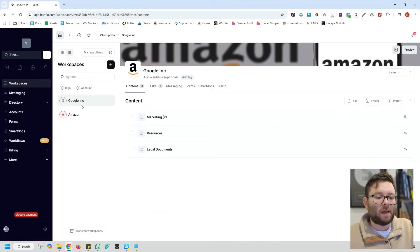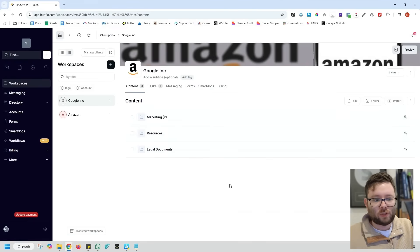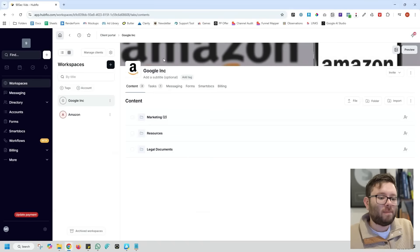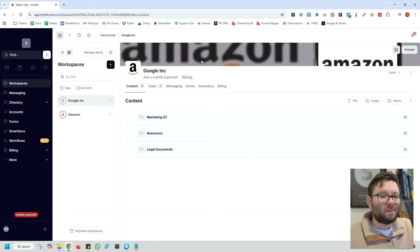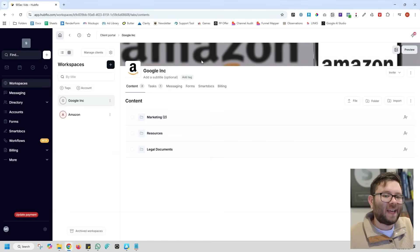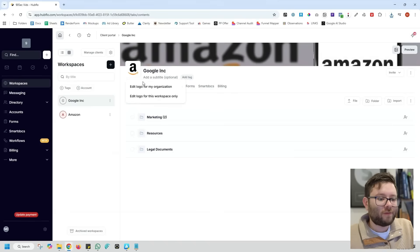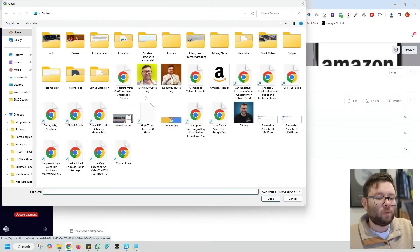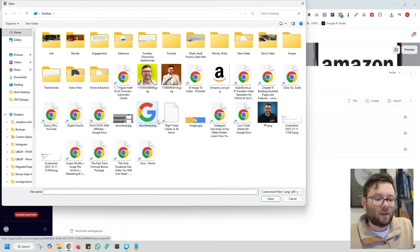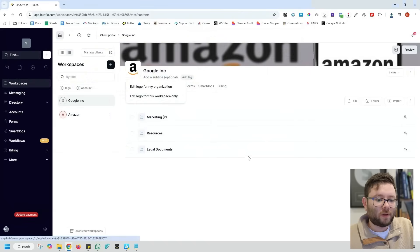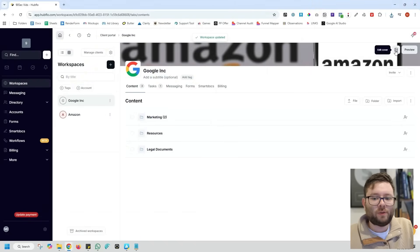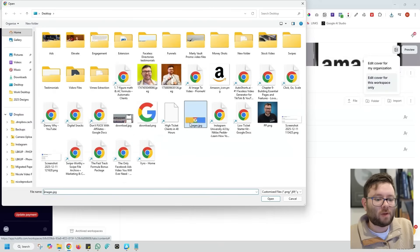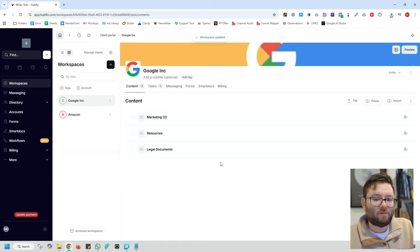One of the first things I want to do is change the logo, the background and the profile image to something that Google is going to log in and think, hey, this feels like our thing. So we're just going to click on the profile for this workspace only. I'm going to add the logo Google. Then I'm going to edit the cover for this workspace only, and we'll add that in right here.